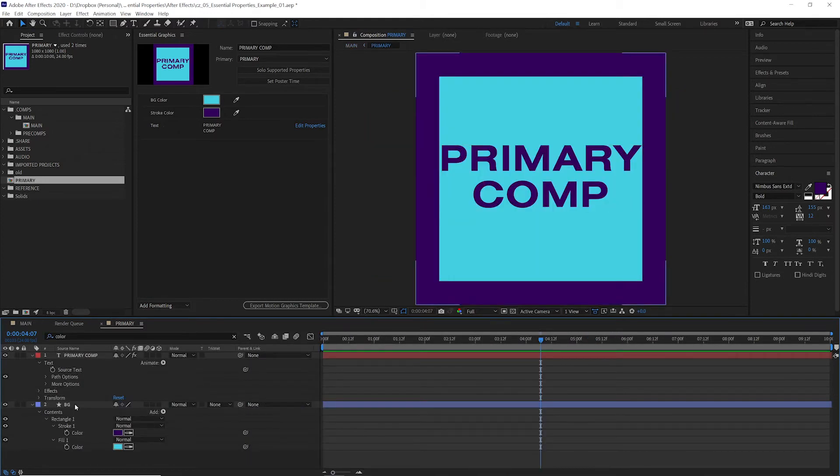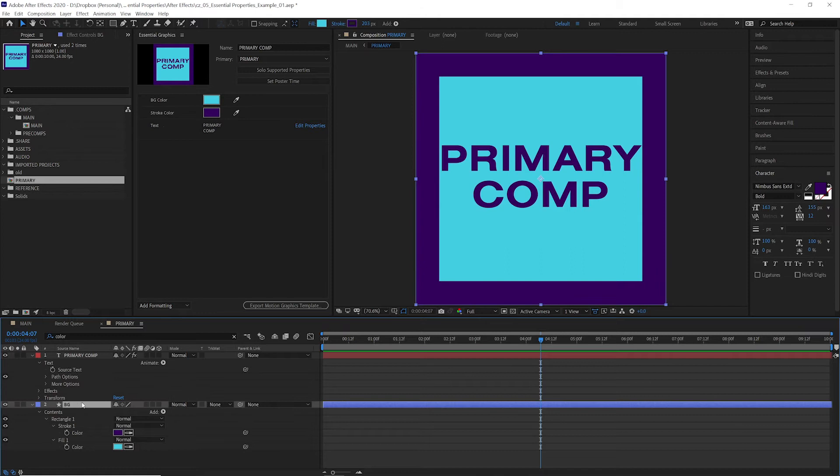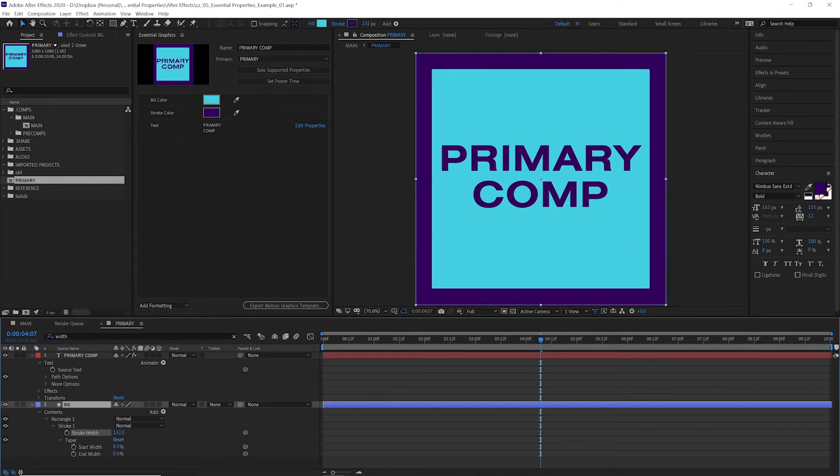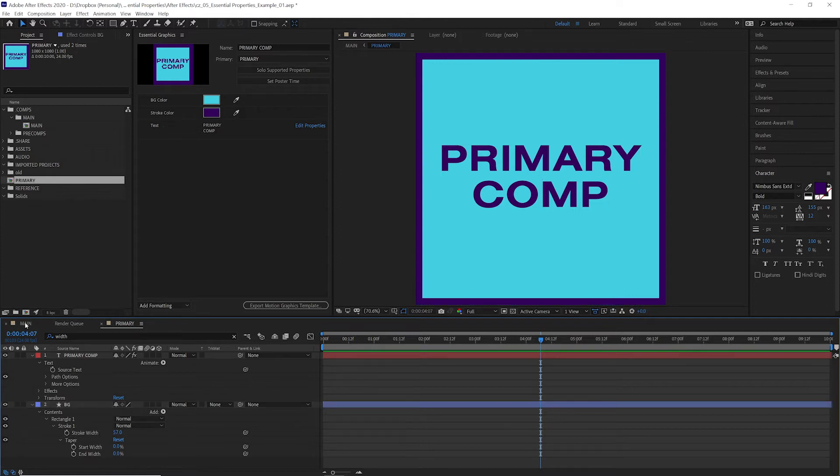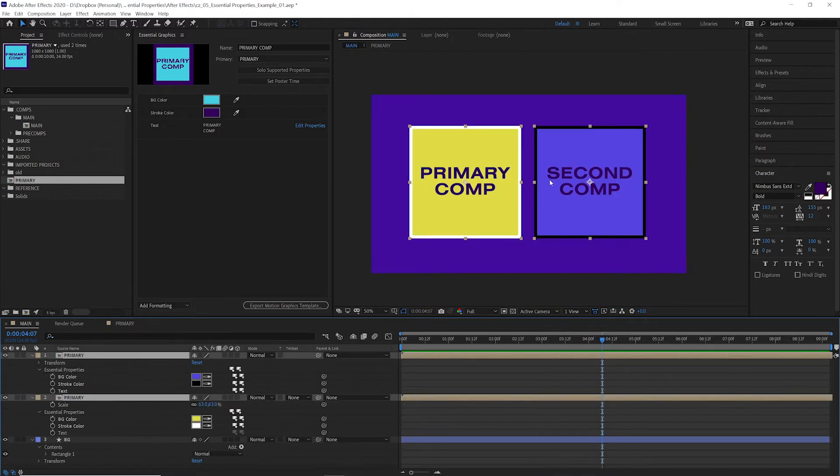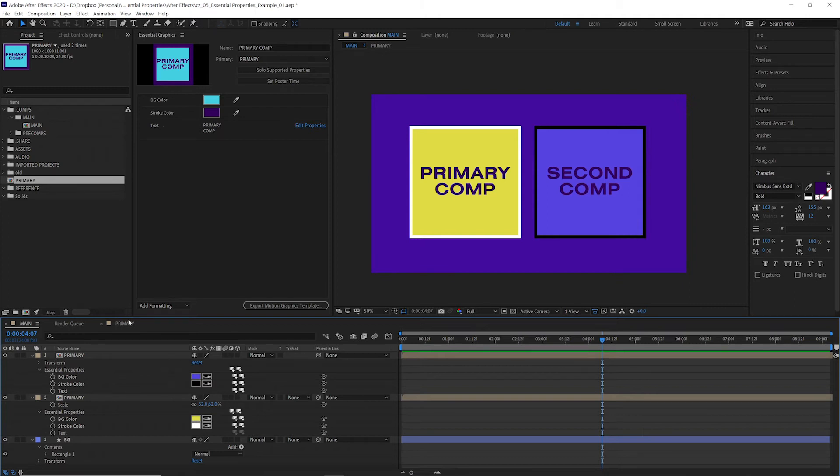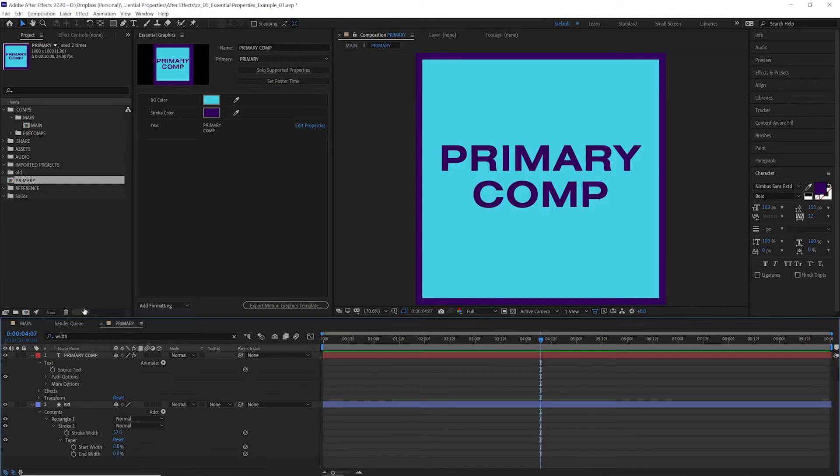This will also work if we come in here and we adjust one of these properties, say the stroke width. We're going to make that skinnier. We'll come back out here. It's adjusted both. So now as you can see, neither one of our compositions matches our original comp.